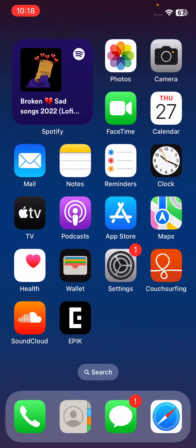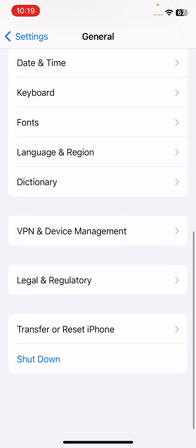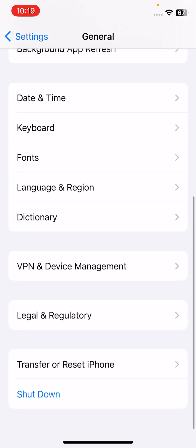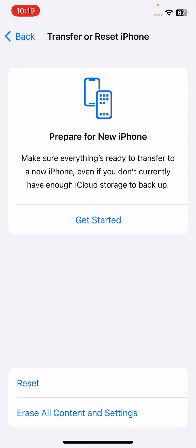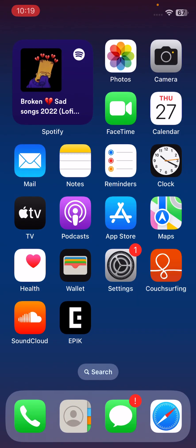The next solution is to Reset All Settings. Open Settings, tap on General, scroll down, tap on Transfer or Reset, then tap Reset and select Reset All Settings. Enter your iPhone passcode. This will reset all settings but no data or media will be deleted from your iPhone.